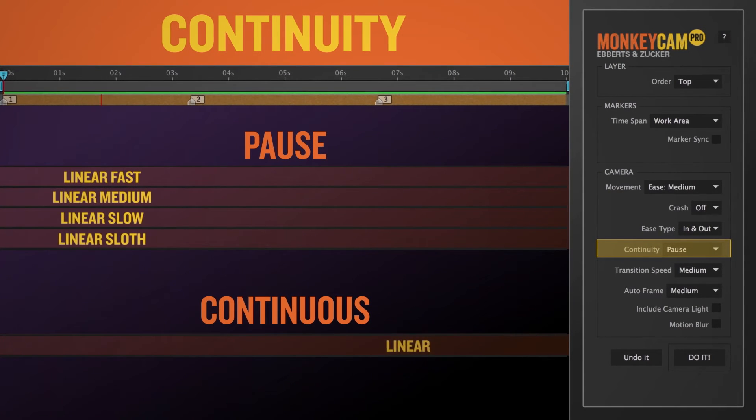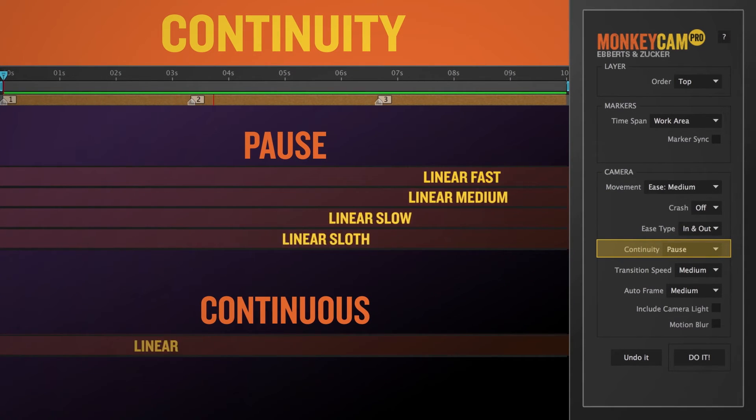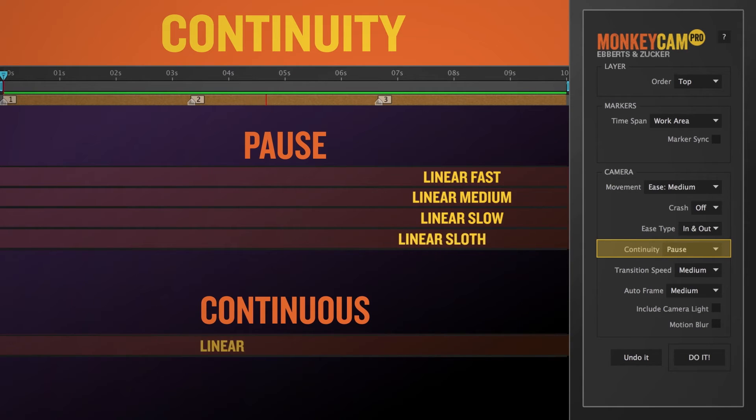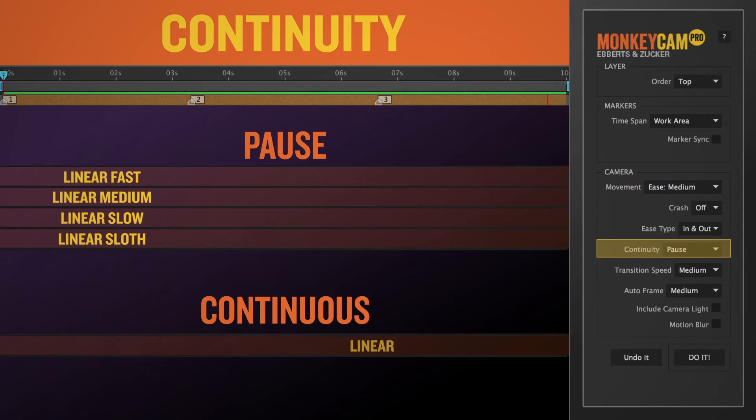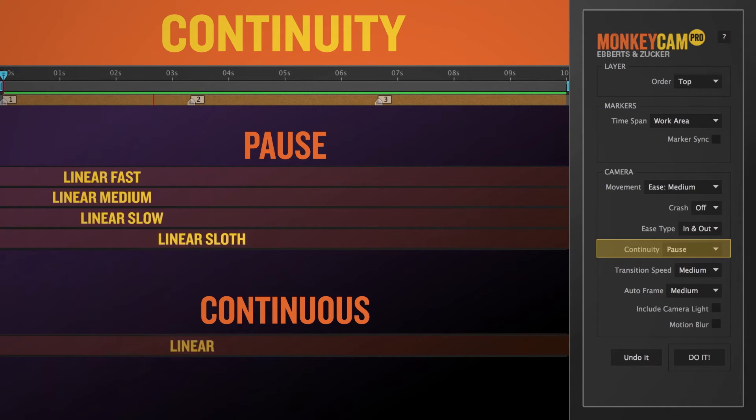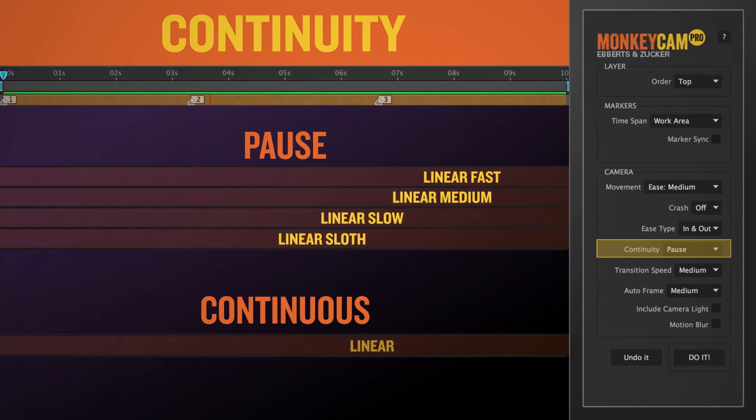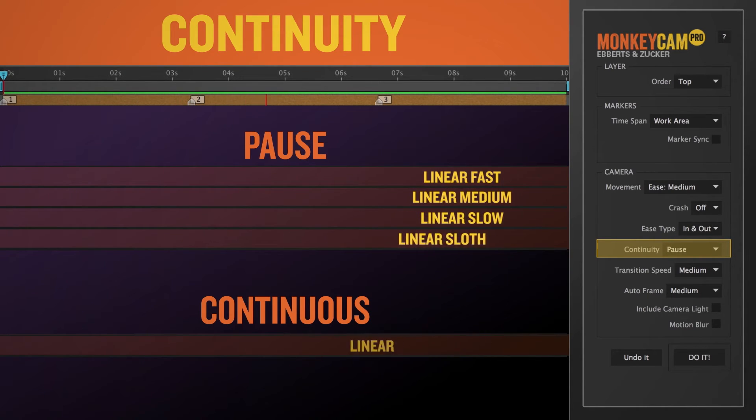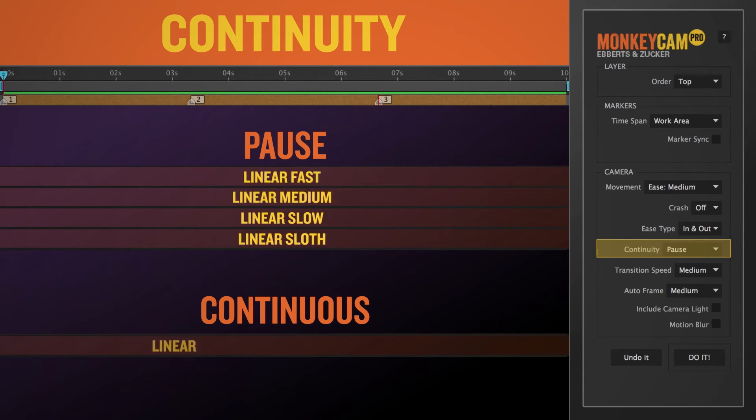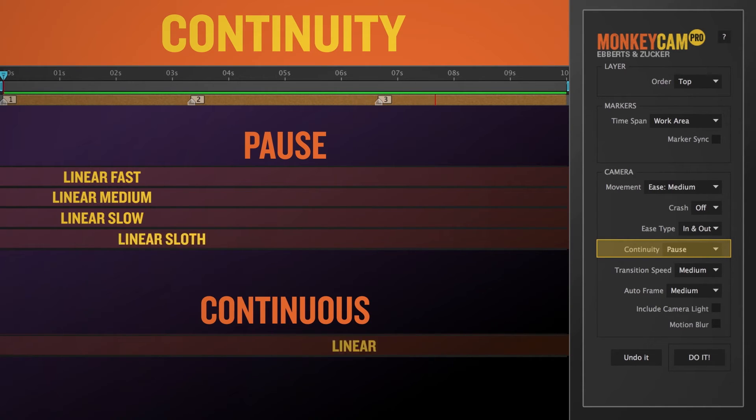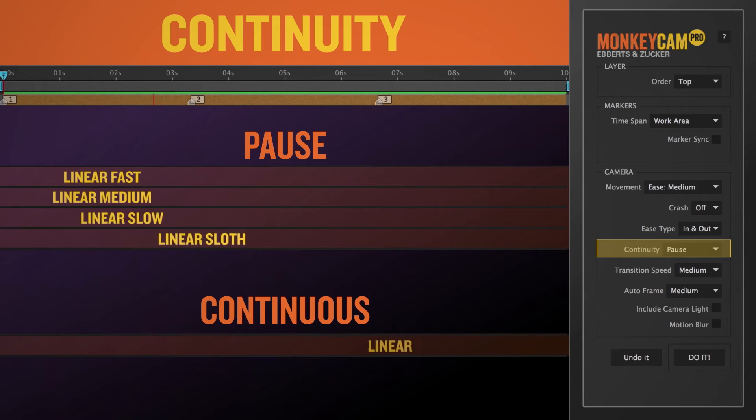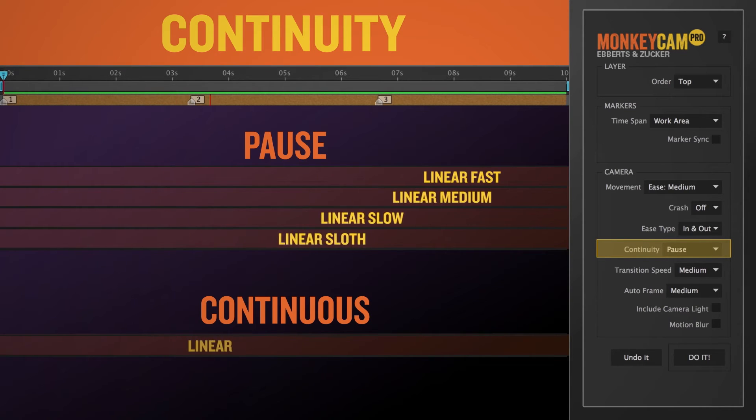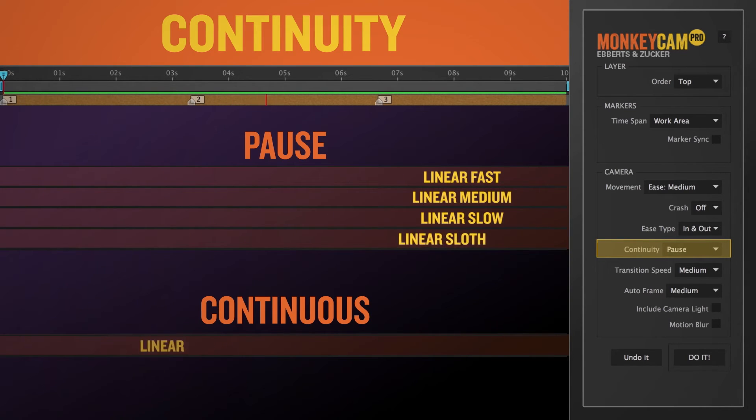Continuity controls the overall motion. It's defaulted to pause, and as you can guess, the camera will automatically pause on each layer. The length of the pause is determined by the length of the time between the markers, as well as the settings in the transition speed dropdown in the script UI. The other setting, continuous, will create a constant move between layers. But keep in mind, other UI settings can affect that movement. So, if you have a continuous with an ease selected, it will appear to ease to a stop and then keep going.